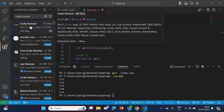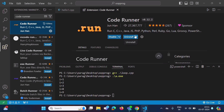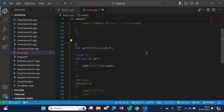Search for 'Code Runner' in the extensions panel. I have already added this extension to my VS Code — you can see it is already installed. If you have not installed it, click the Install button to install it.